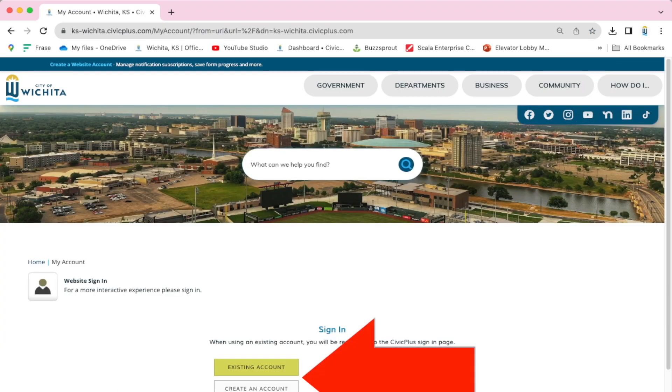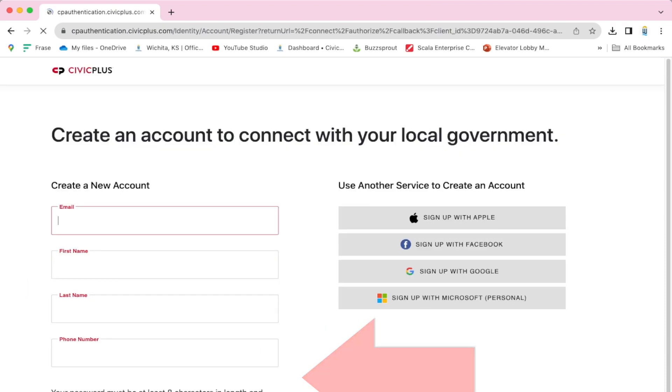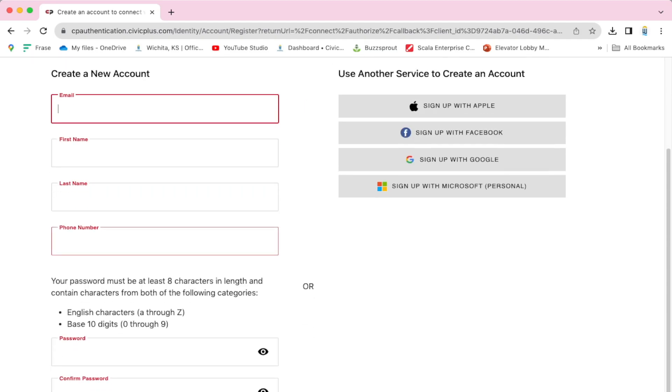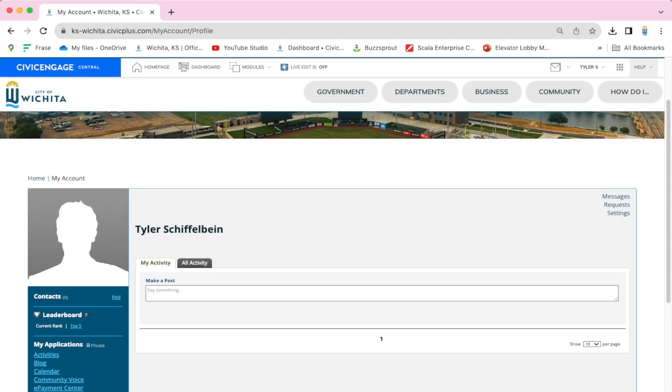To create an account, you would fill out your email, first name, last name, phone number, and create a password, and then just select Create an Account. From here,